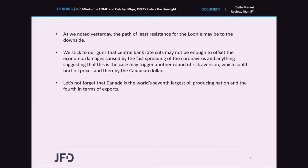As we noted yesterday, the path of least resistance for the Loonie remains to the downside. We stick to our view that central bank rate cuts may not be enough to offset the economic damages caused by the fast spreading of the coronavirus. Anything suggesting this is the case may trigger another round of risk aversion, which could hurt oil prices and thereby the Canadian dollar. Let's not forget that Canada is the world's 7th largest oil producing nation and 4th in terms of exports.